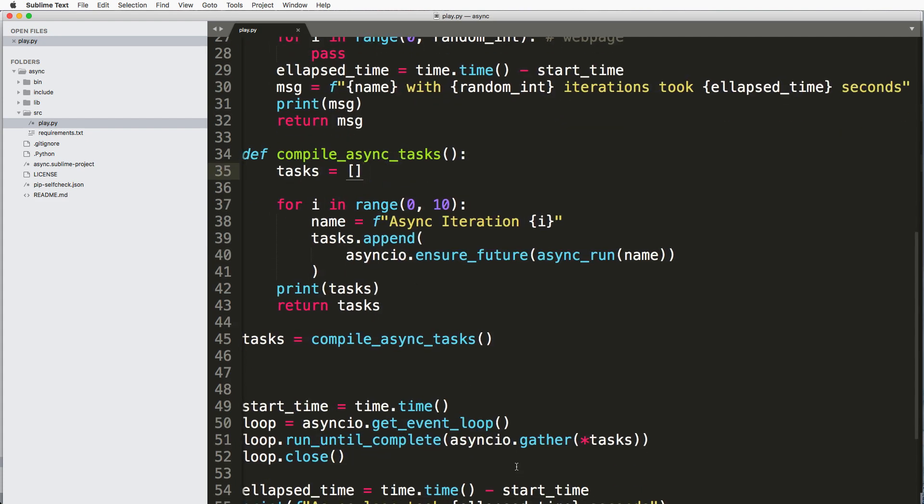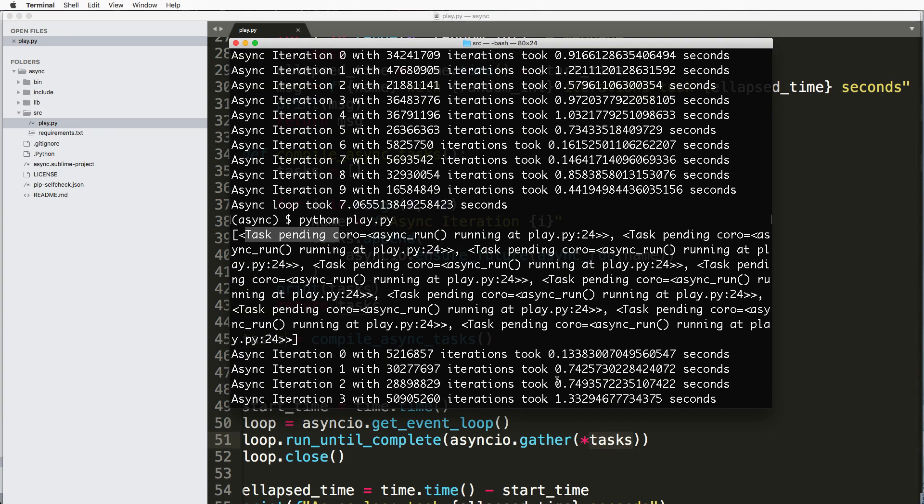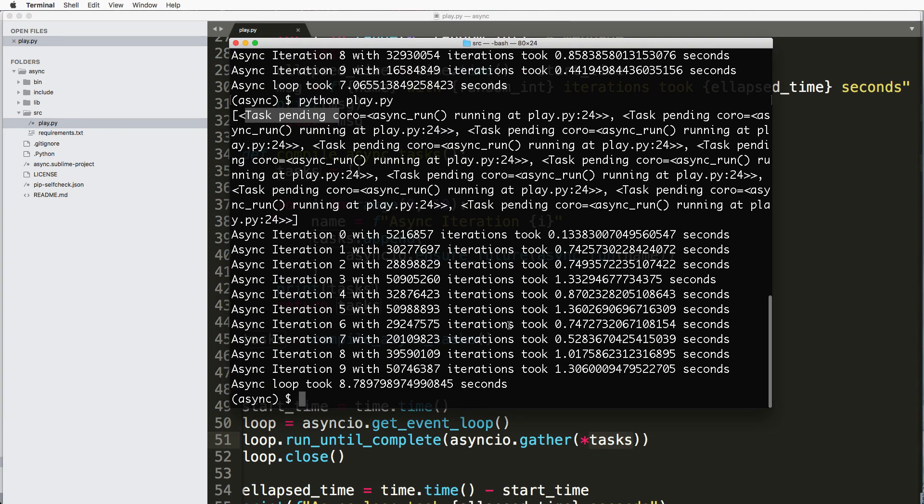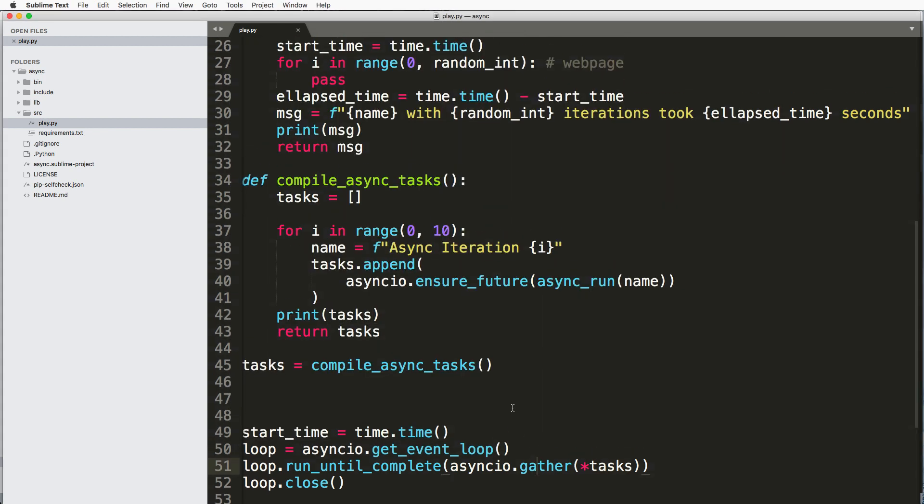And then I compile all these things I'm going to run in the future in this list called tasks and then I run asyncio.gather and then it's going to run all of those tasks and that's what it does. So it actually ran all of the tasks and it did it using asynchronous or asyncio.